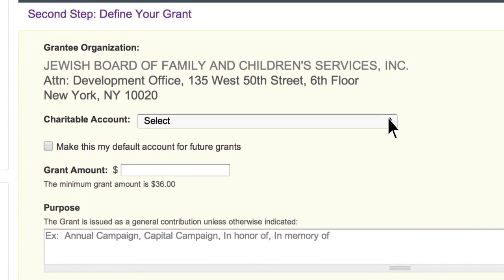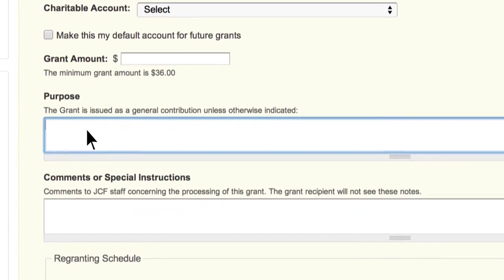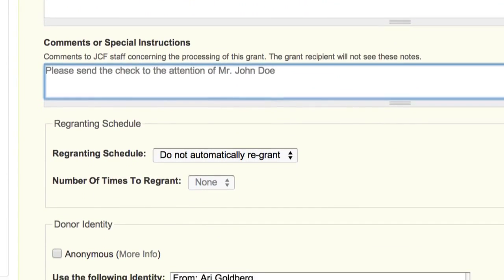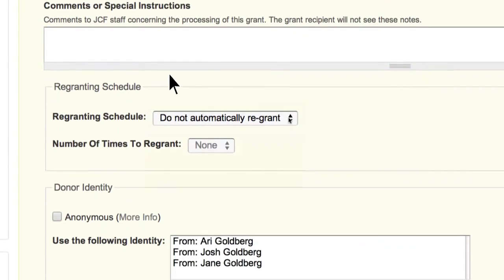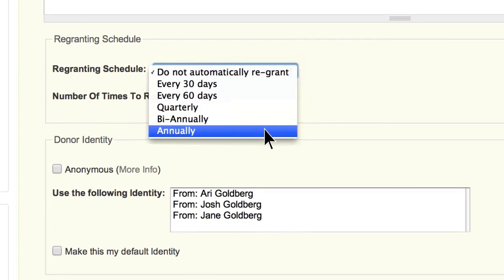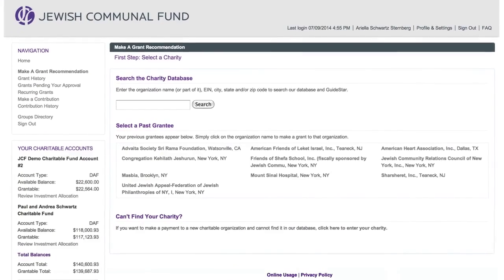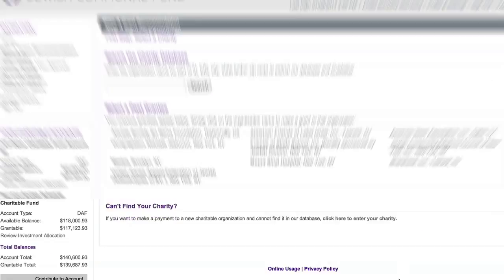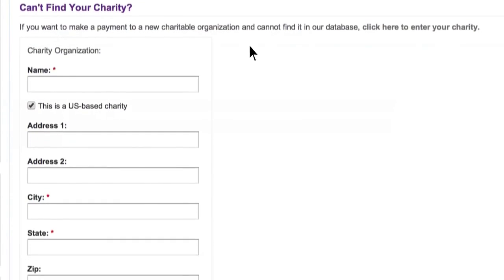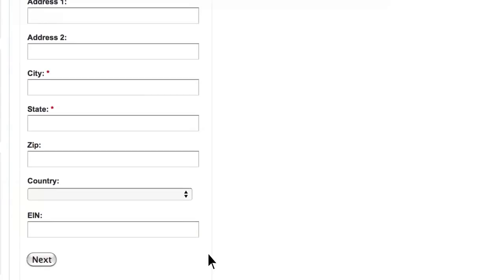Here you can specify a grant amount and grant purpose. You can also enter a note to JCF staff with special instructions and set up a recurring grant. Grants may also be recommended anonymously. If you can't find the charity in the database, you can manually enter the charity's information. Please allow additional processing time while we research the charity.